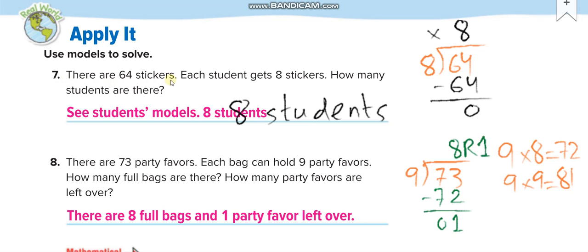There are 64 stickers and each student gets some. So 64 divided by 8. The first digit 6 is less than the divisor 8, so we take both digits together and think: 8 times what equals 64 or less? 8 times 8 equals 64, so we write 8 above the second digit. 64 minus 64 equals 0. So when you divide 64 by 8, you get 8 students.